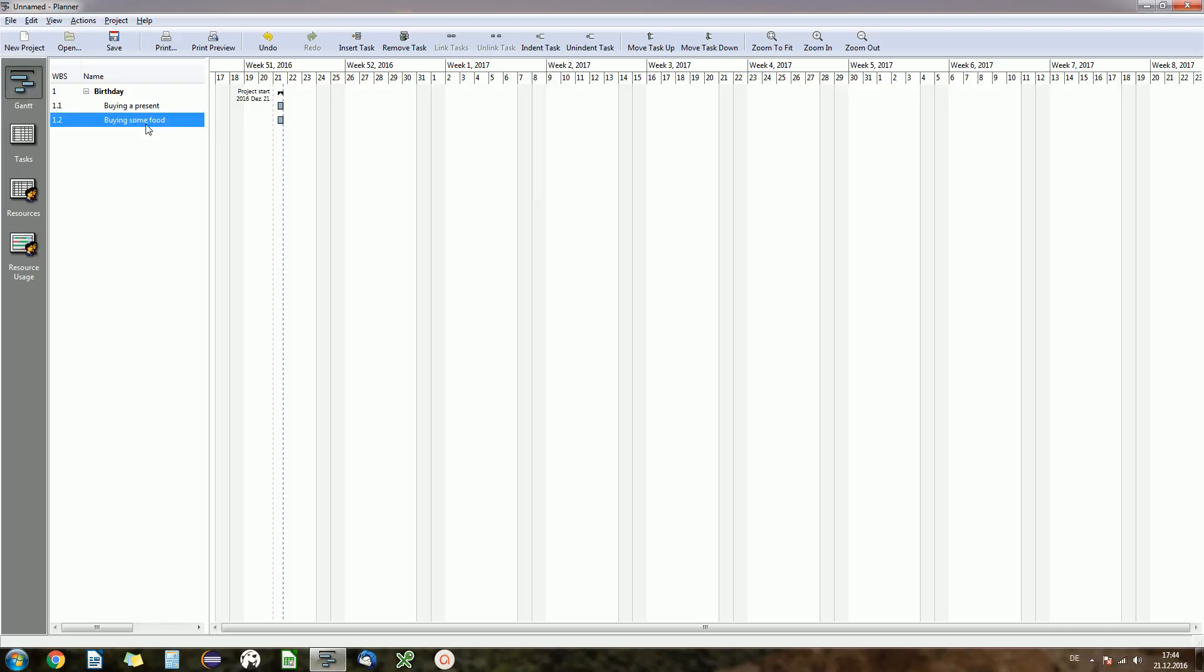When it comes to Gantt chart, what's most interesting about it is to see the order of your tasks. So more often than not in a project you have multiple tasks ordered.